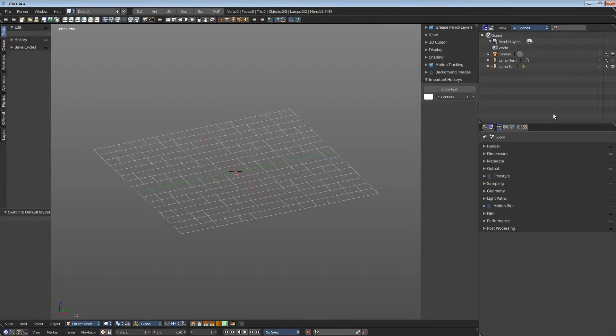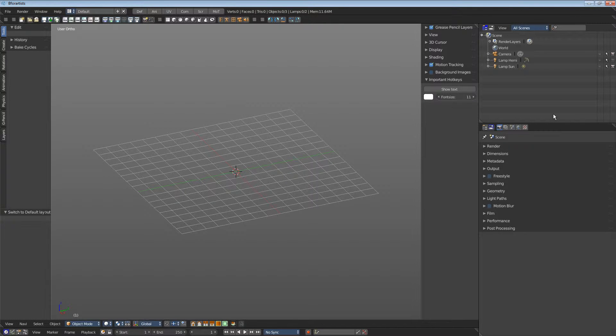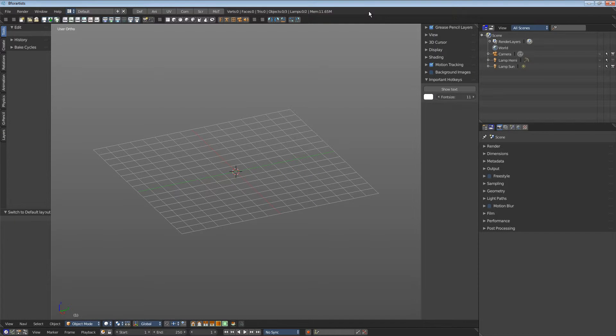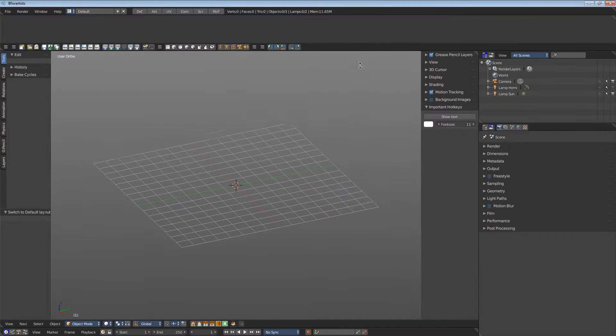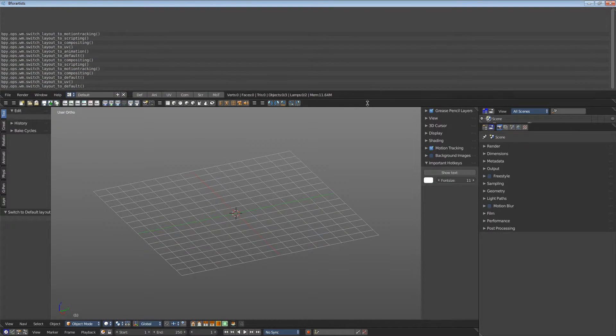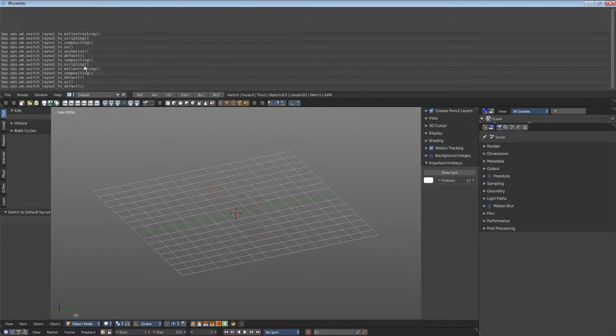Some editors have hidden areas. Above is the so-called info editor. The hidden area of it is of interest for scripting. It is currently blocked by the toolbar. Let's pull the toolbar down. And here you have the area that is of interest for scripting.